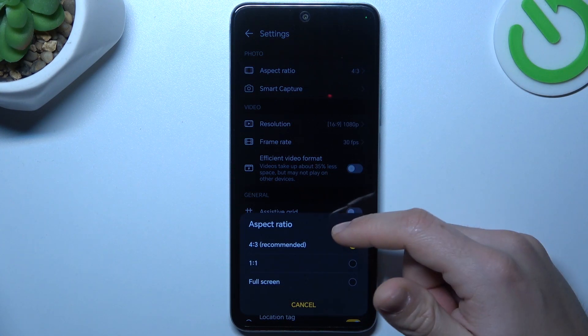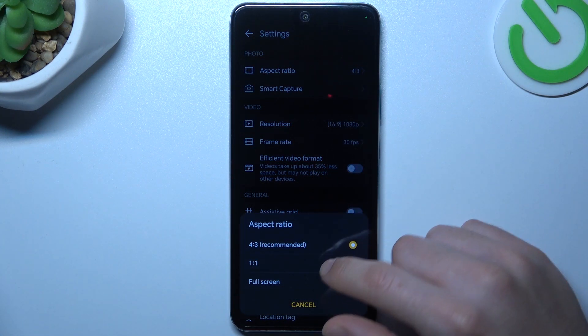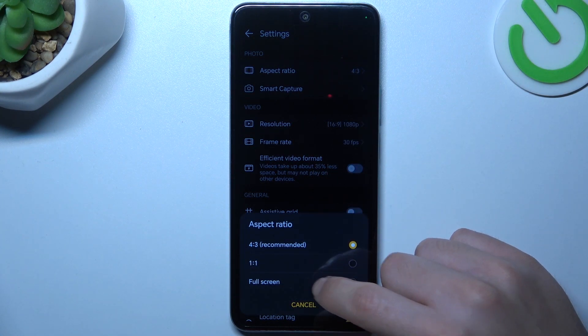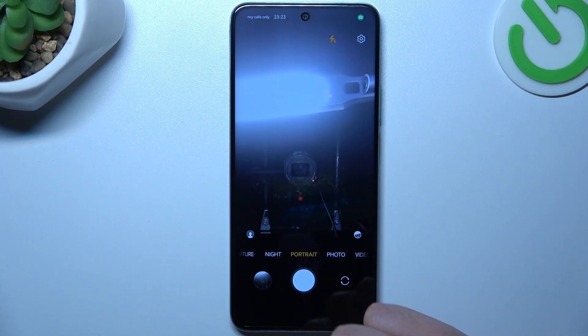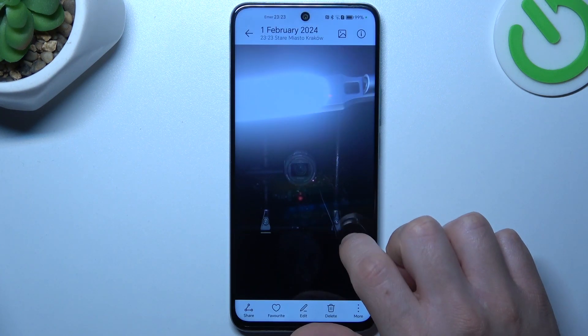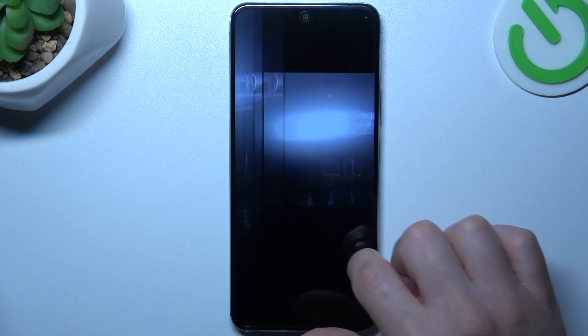As you can see, we have a 4:3, 1:1, and full screen — so bigger aspect ratio options. Go back to the camera, take your photo again, and this is how it works.